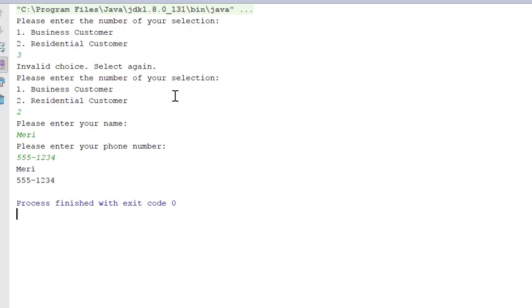Now there are two methods with the exact same name, but different signatures, because they're accepting different parameters.